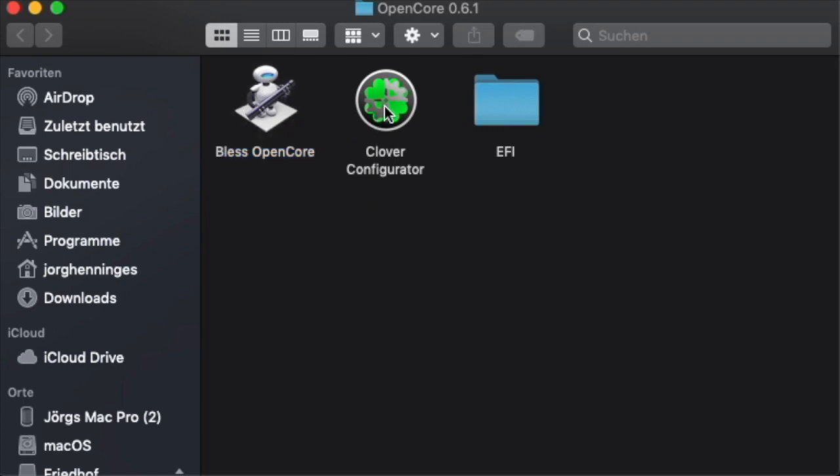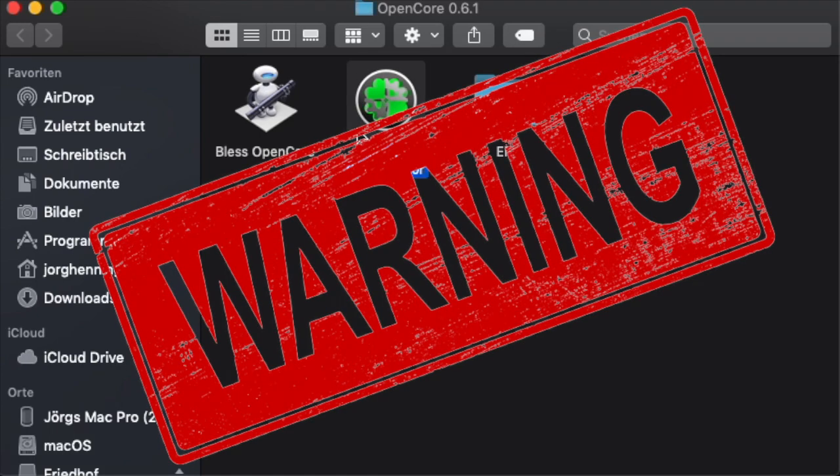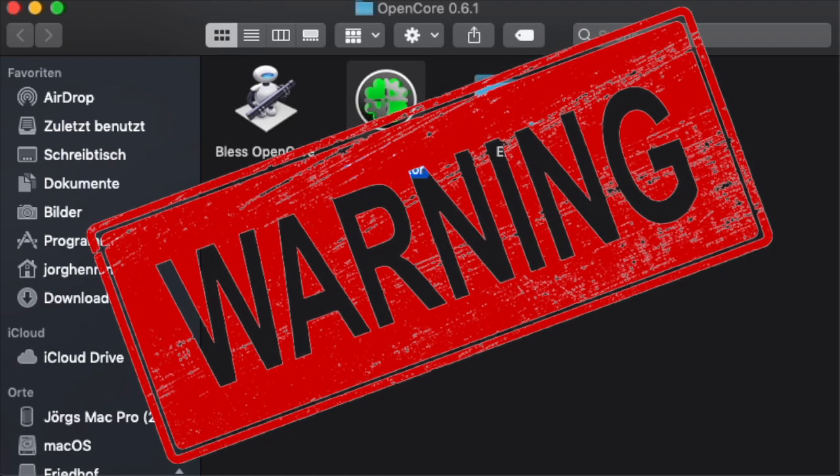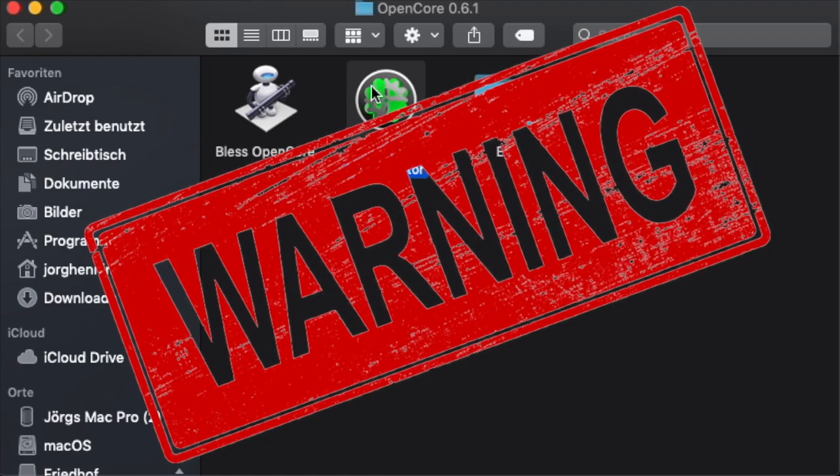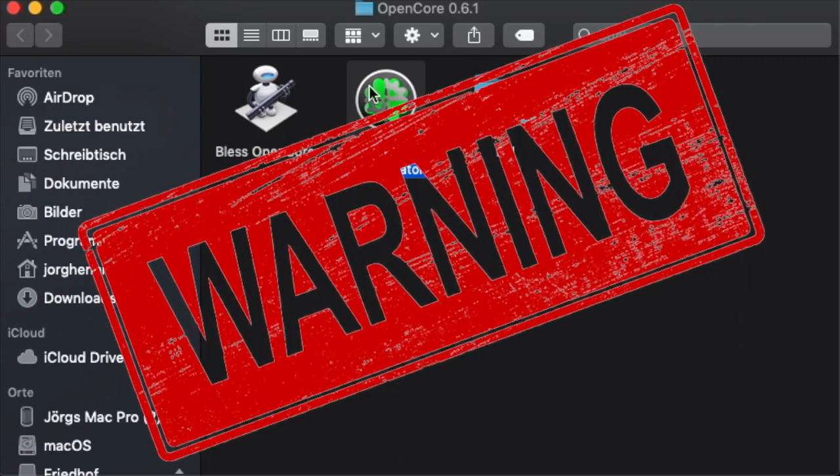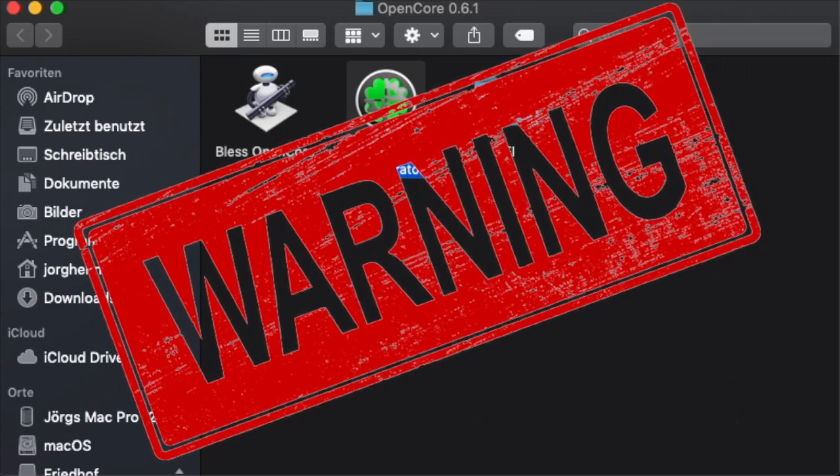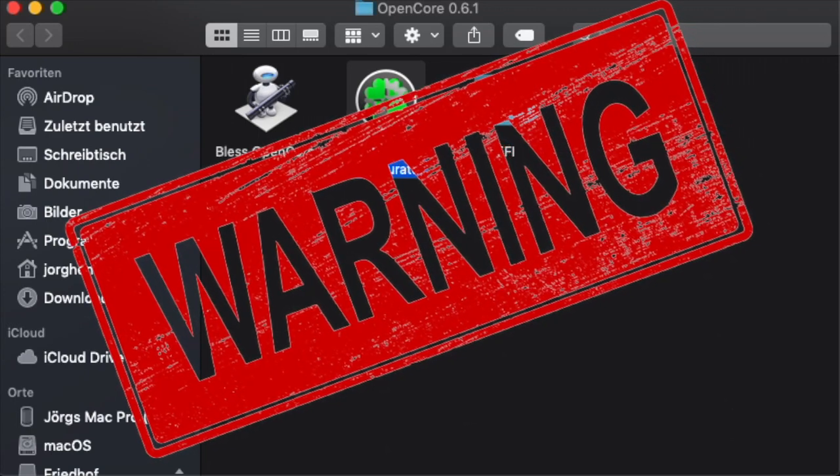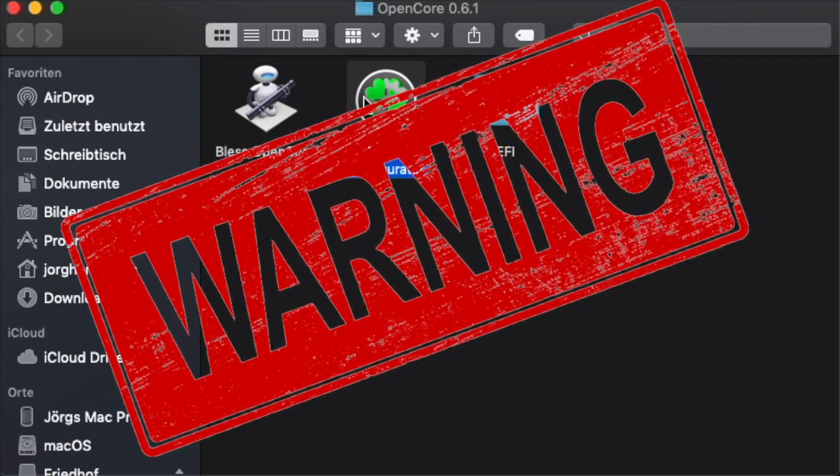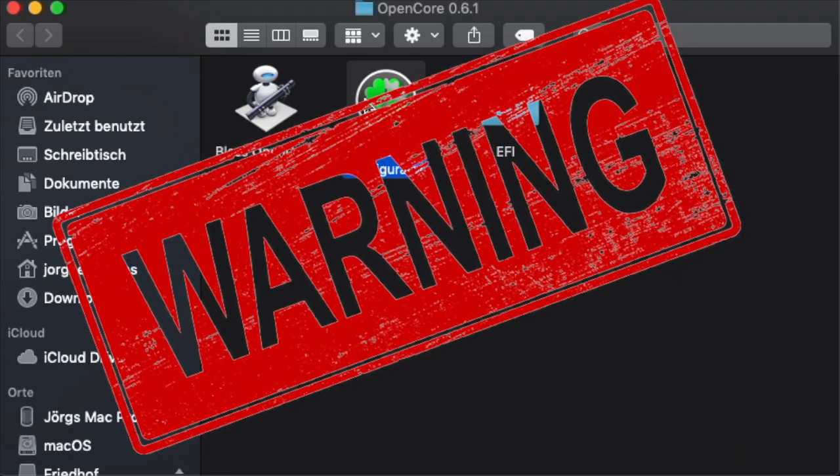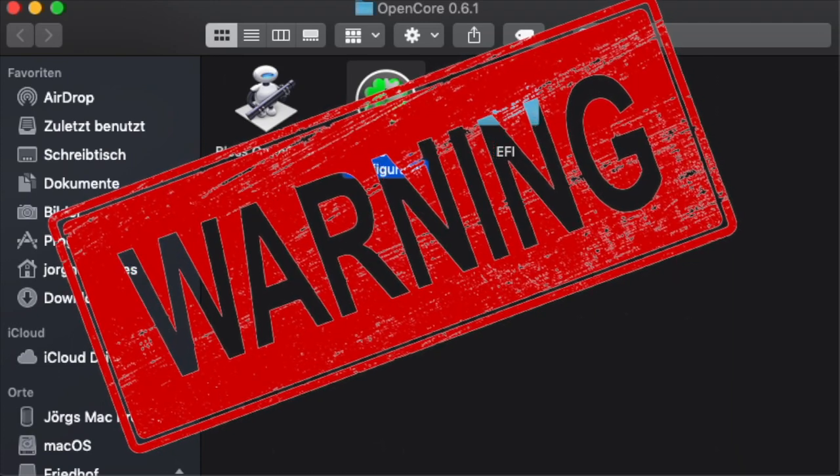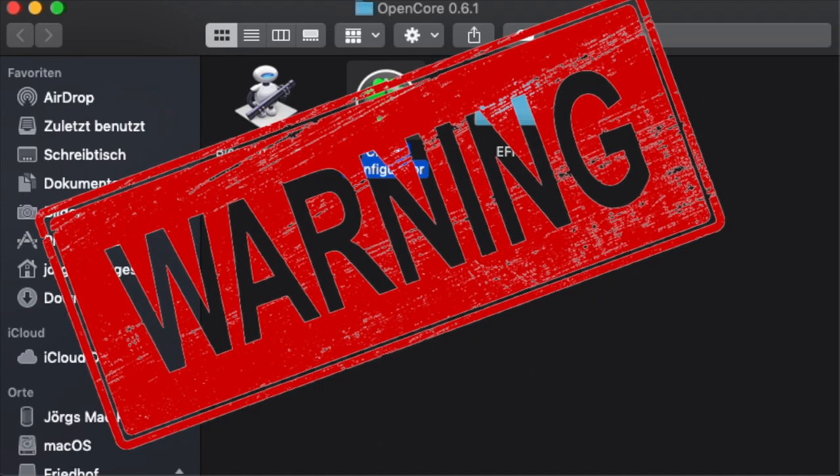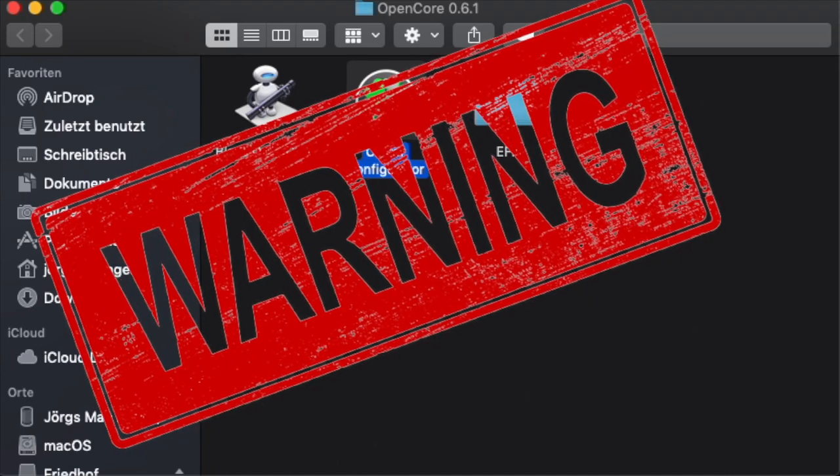Clover Configurator - be warned, this tool was initially created for the Hackintosh community. It should only be used for the reason described in this tutorial. It is a very powerful tool that can break your cMP, so please do not experiment with it other than what we are doing here.